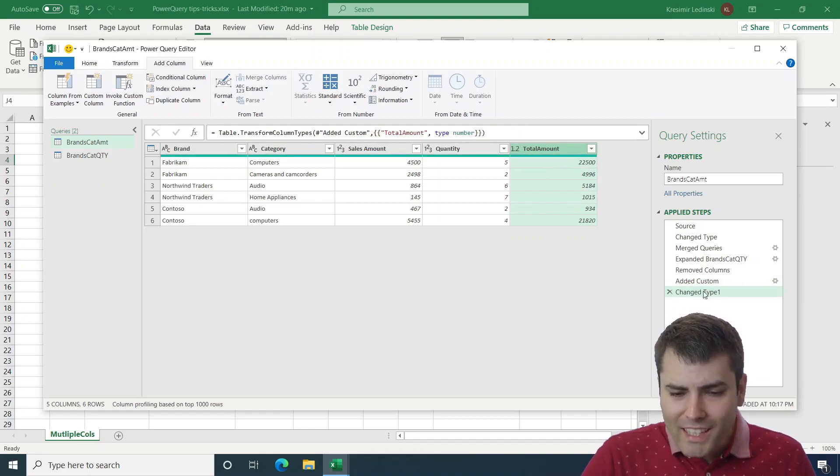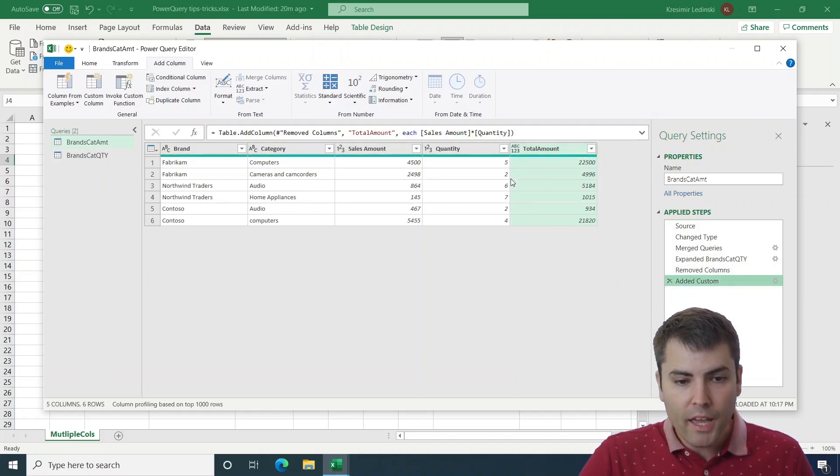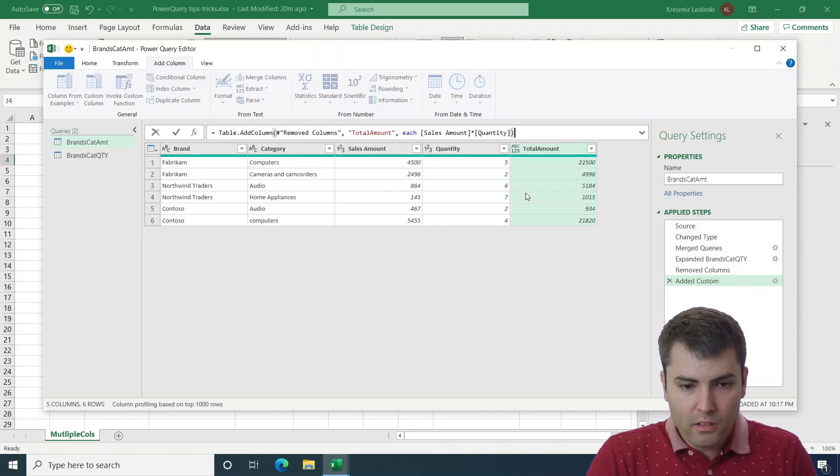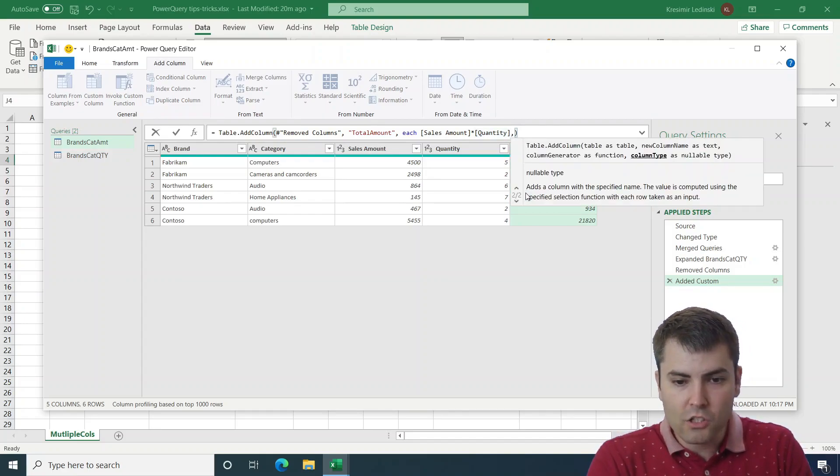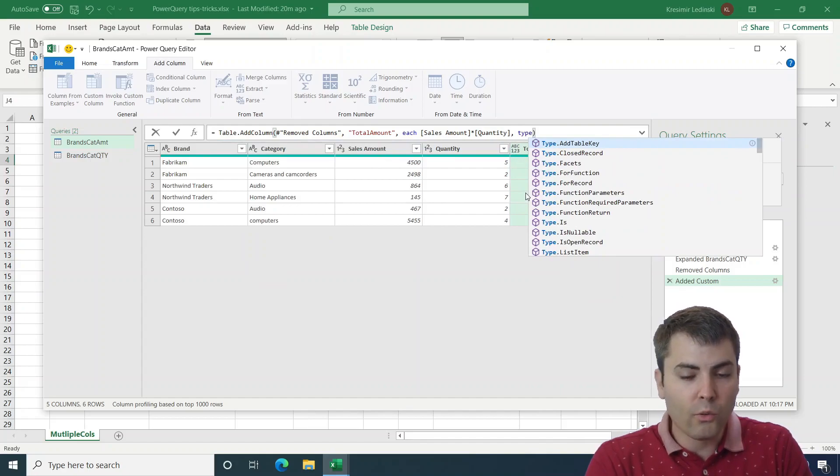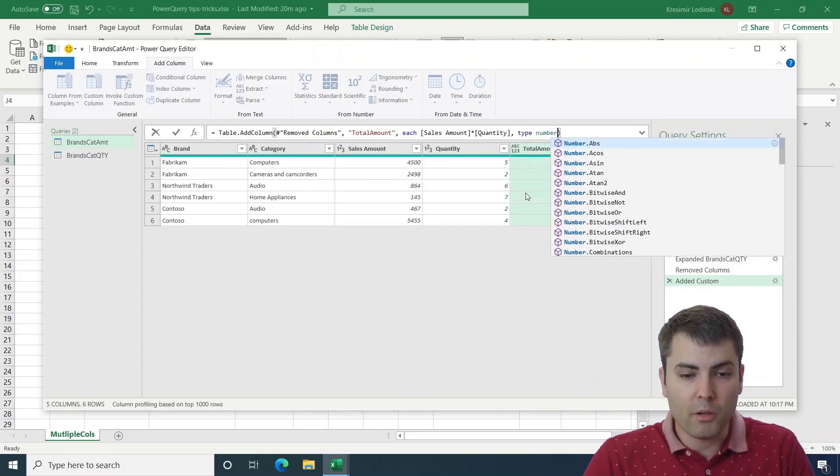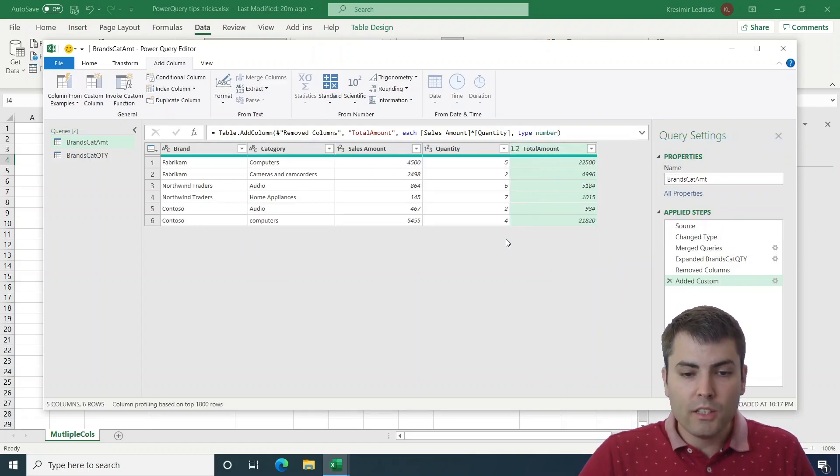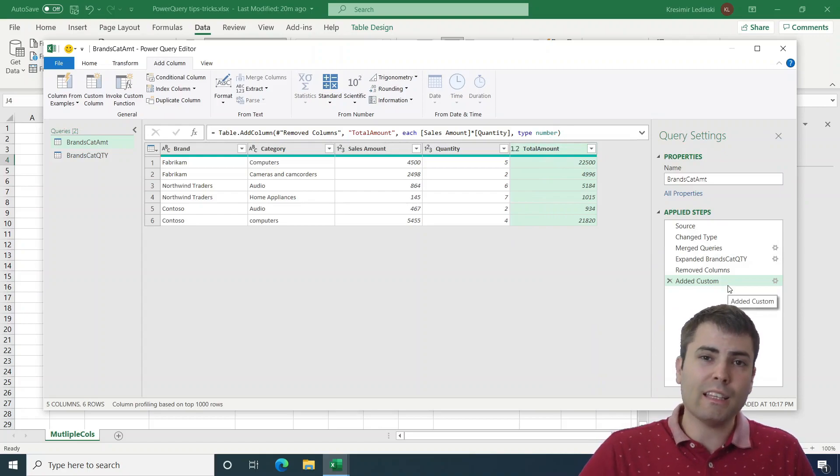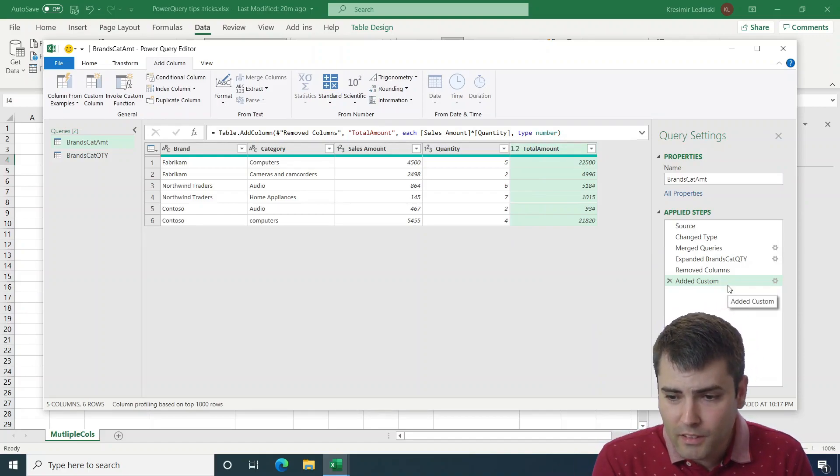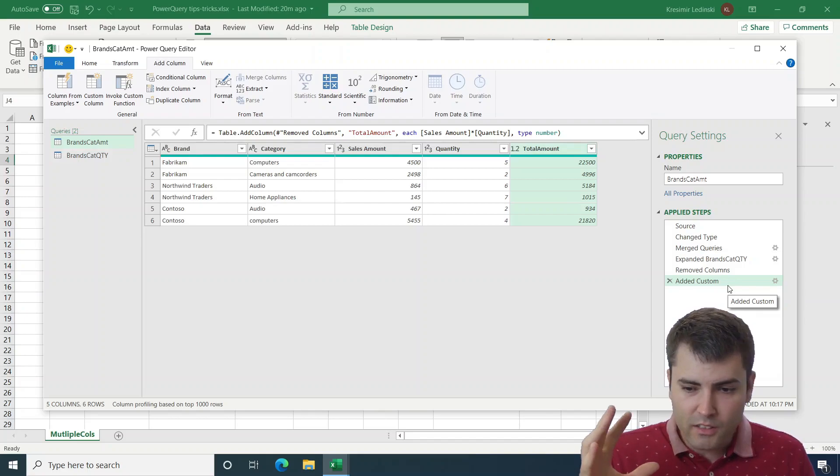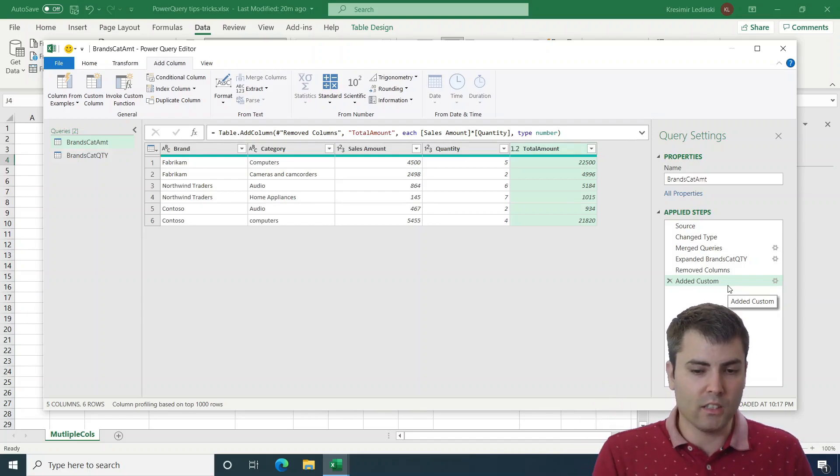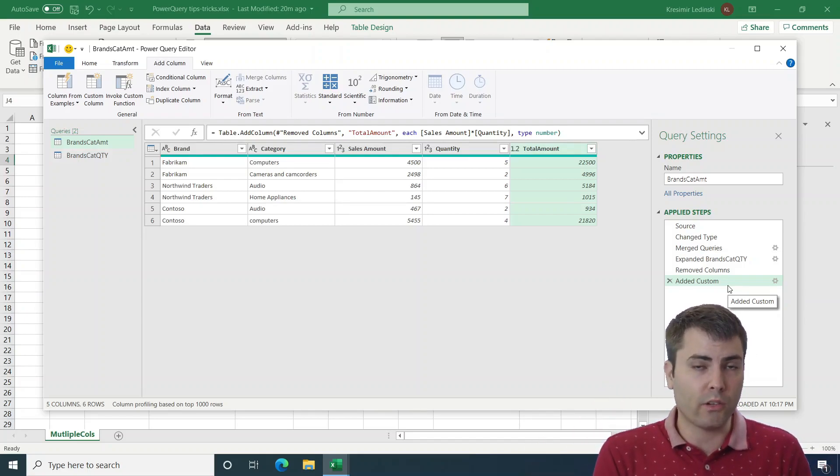But we can skip this step simply by adding an additional argument to the each function. So let's add an additional argument and we will write this as type number. So this feature saves us that additional step that most of the time just makes noise in the Power Query script.